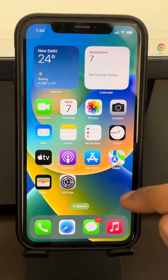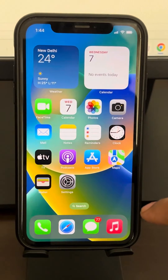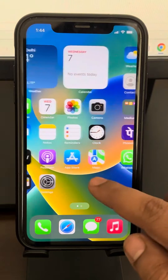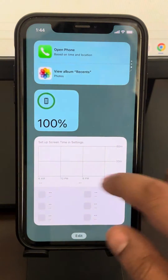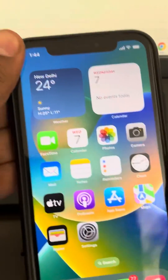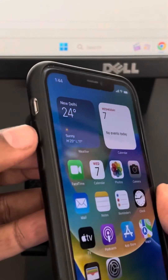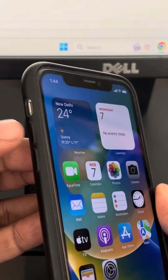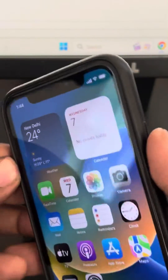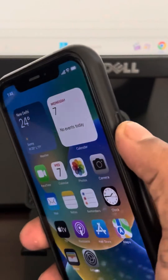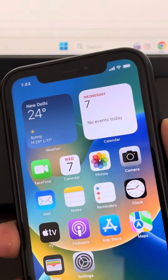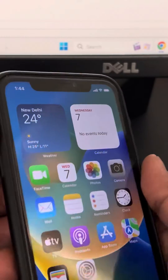If iPhone swipe up is not working, here is how to fix it. The very first fix is forcibly restarting your iPhone. To do a force restart, press the volume up button once, then the volume down button once, and then press the right side key and keep it pressed until the iPhone logo reappears.